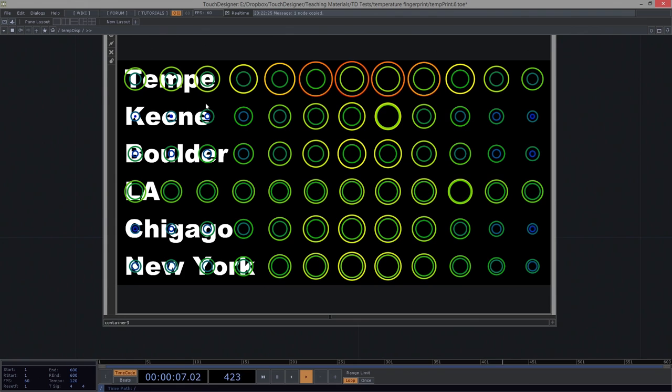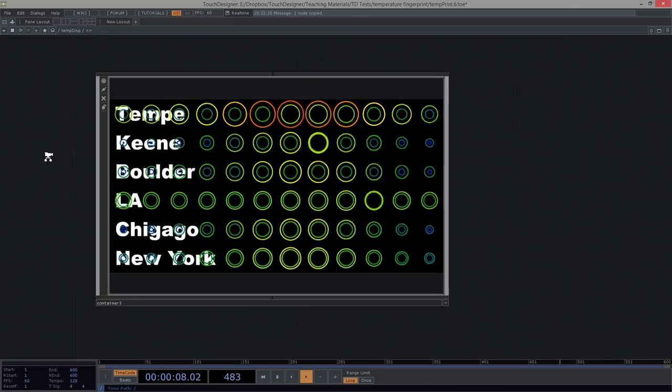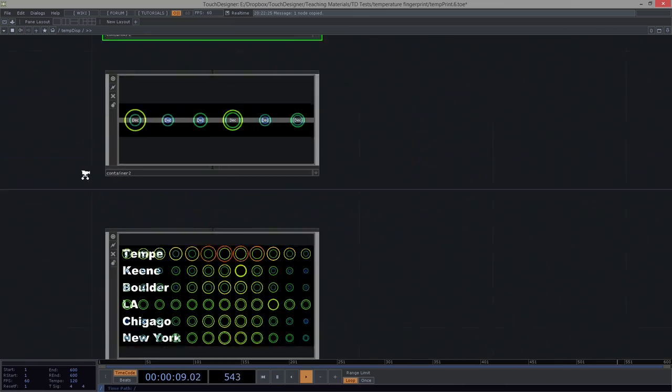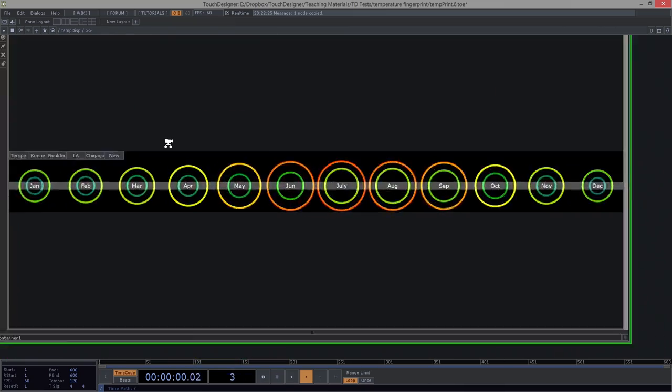Or we could look at what their data looks like all stacked against one another. Los Angeles is one of my favorites. It's like never changing. It's the eternal paradise that is LA, depending on how you feel about LA.